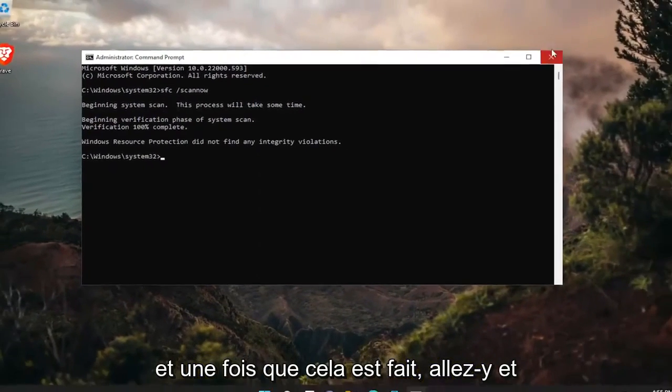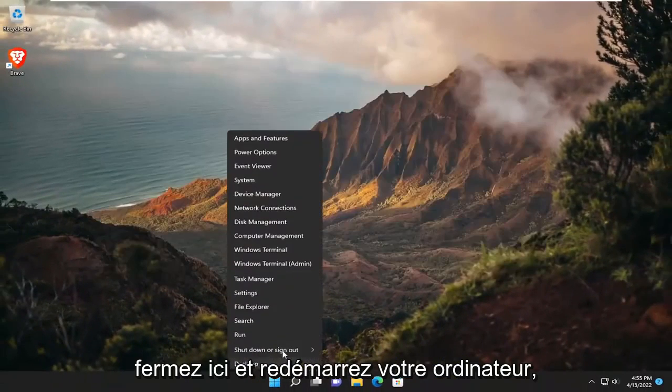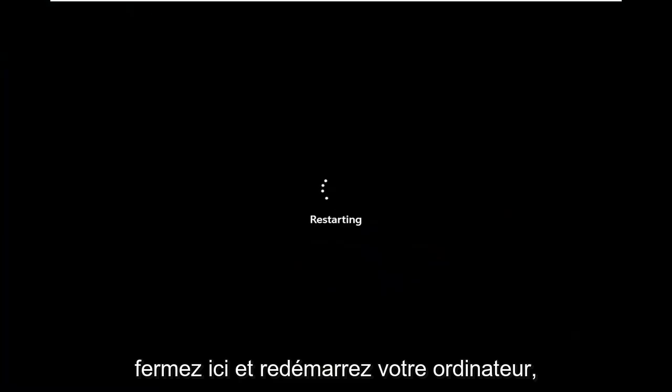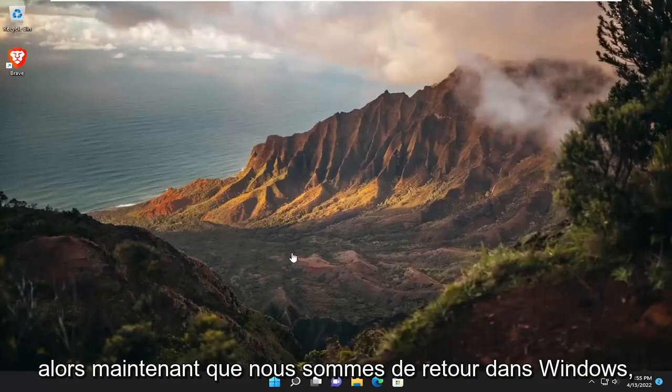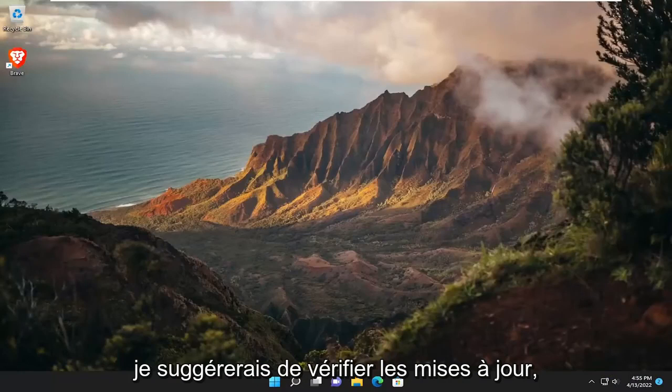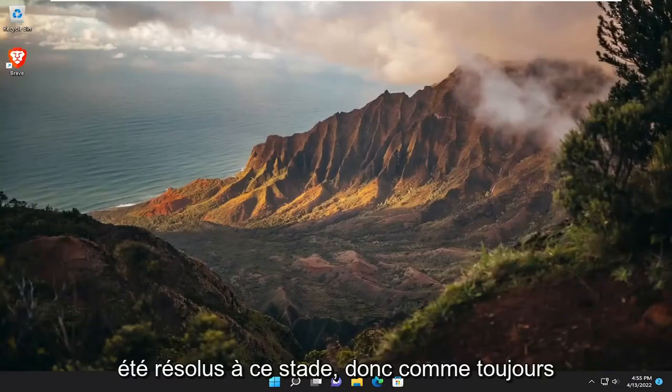And once it's done, go ahead and close out of here and restart your computer. So now that we're back in Windows, I would suggest checking for updates, and then hopefully that error should have been resolved at this point.